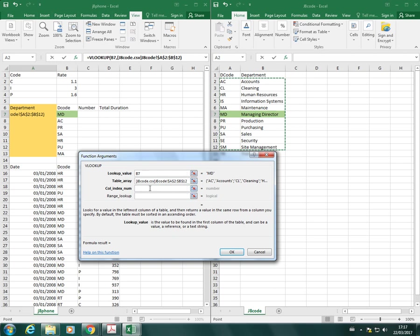We want the lookup value to change because we want MD to become AC and then to become PR and so on. That is why we don't put dollar signs for the lookup value - because we want that to change relative to the row that it's in.